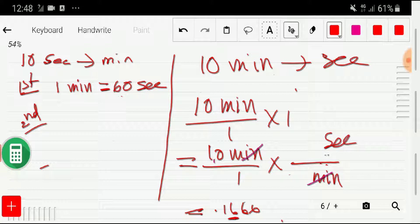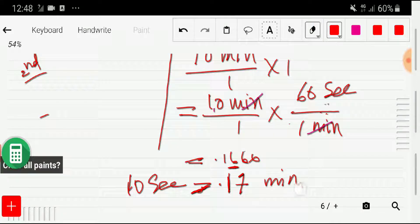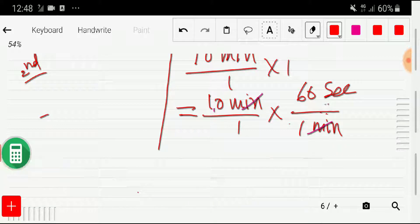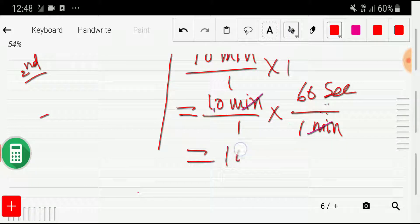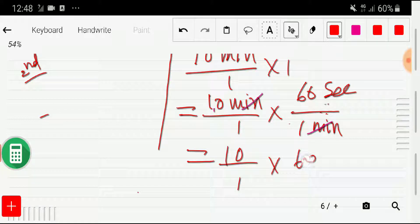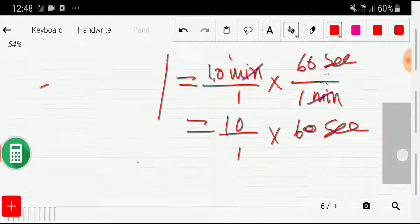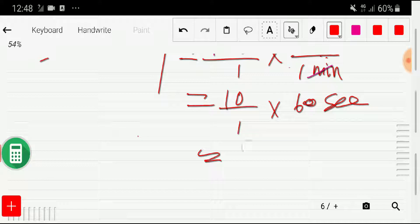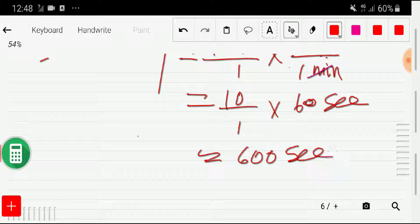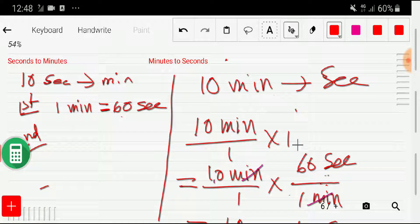With minute we have the relationship of seconds. We know one minute equals 60 seconds — with second we have the number 60 and with minute we have the number 1. So we get 10 divided by 1, times 60 seconds, which equals 600 seconds. This is the second way to convert minutes to seconds. I hope you've understood. Thank you for watching this video.